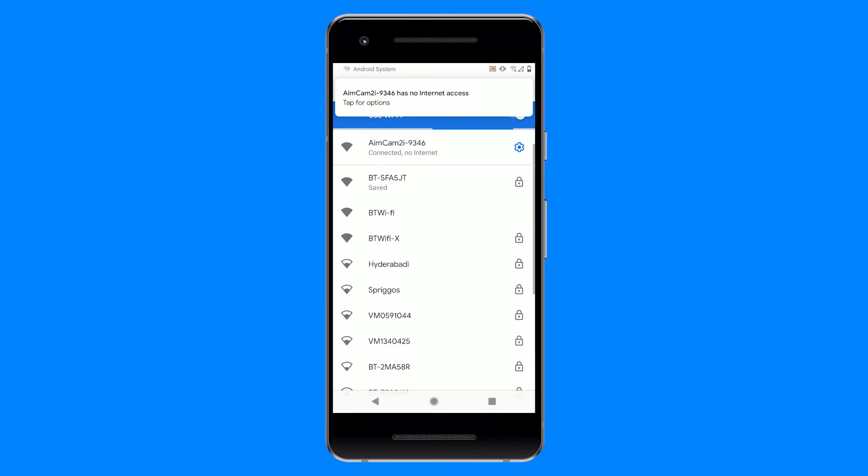Some Android devices will receive a warning message saying AimCam has no internet access. This is completely normal and simply means that while connected to your AimCam, you cannot browse the internet. Your connection to your AimCam is simply a communication between your AimCam and Android device.